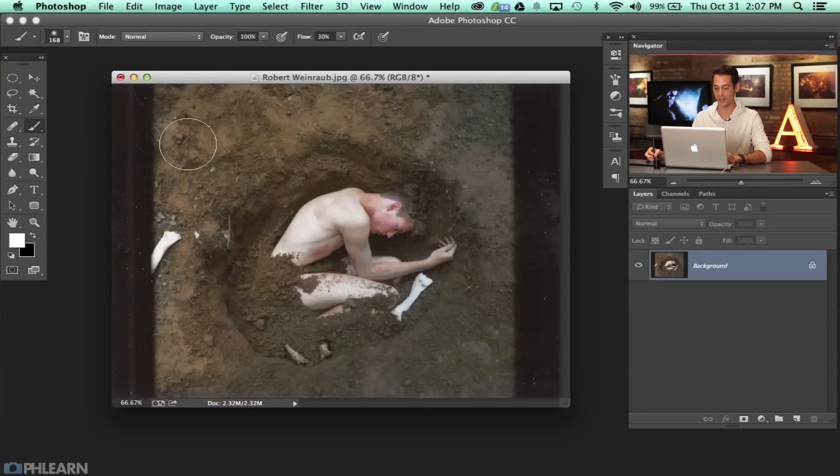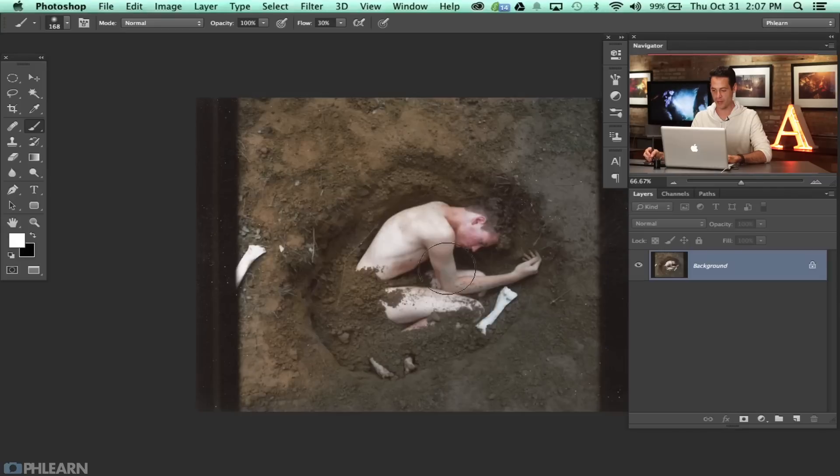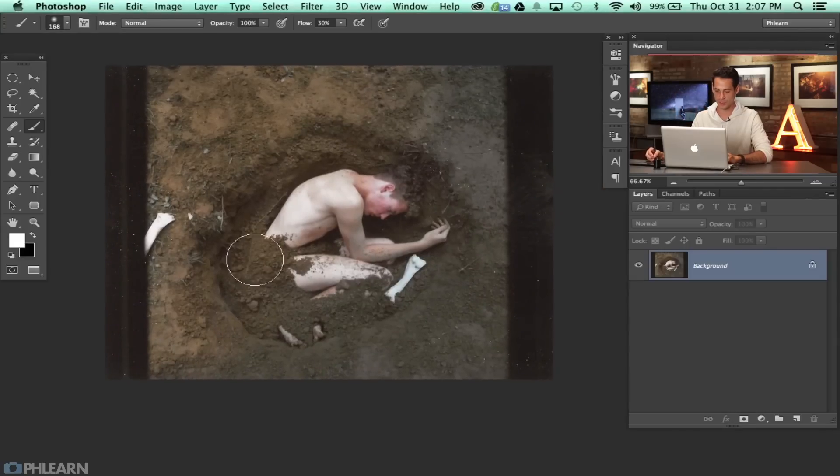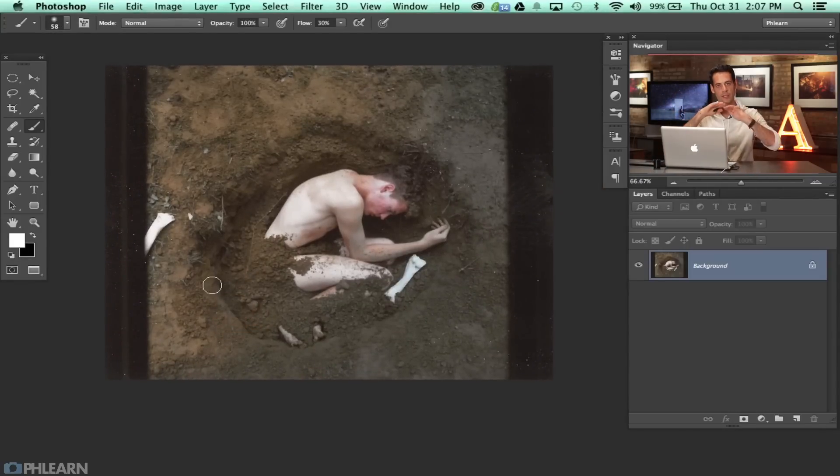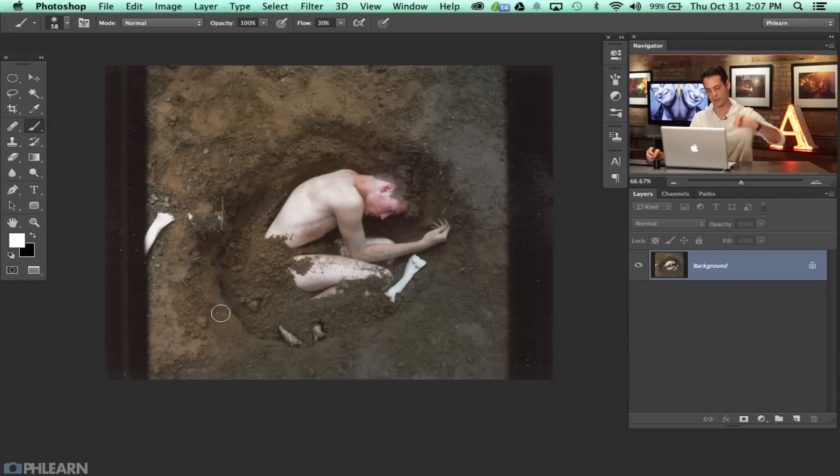Let's get into it because we've got a ton to learn. This is our image by Robert and just a really cool image. One thing that I thought we could do is fill in this area around here to make it look like it's a seamless level of ground so it doesn't necessarily look like there's that indent there.